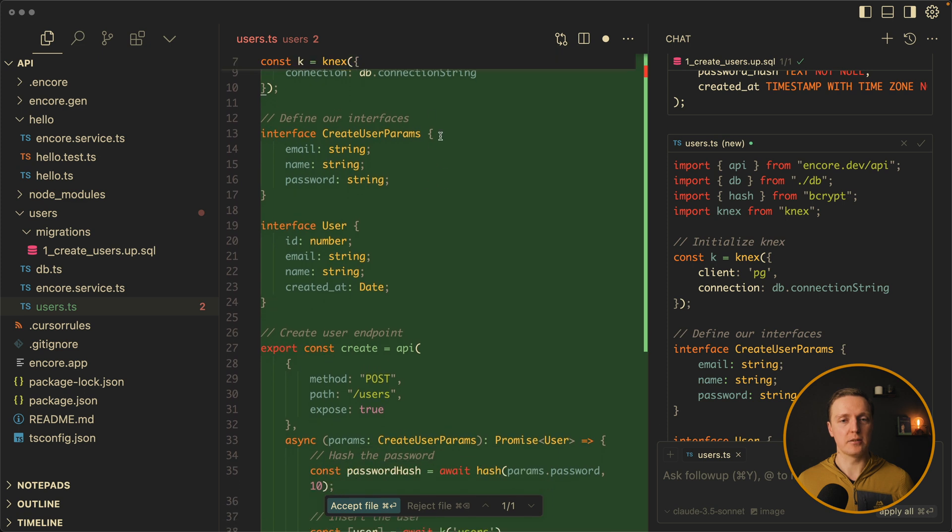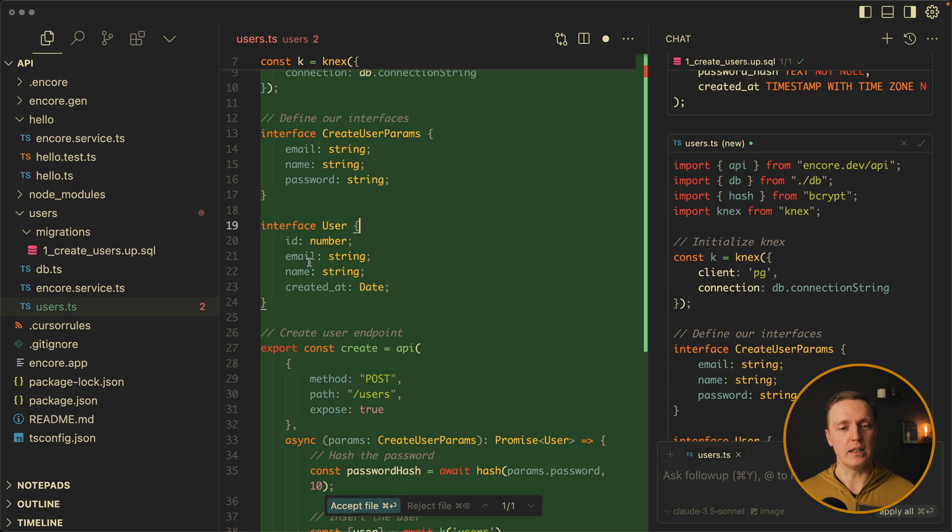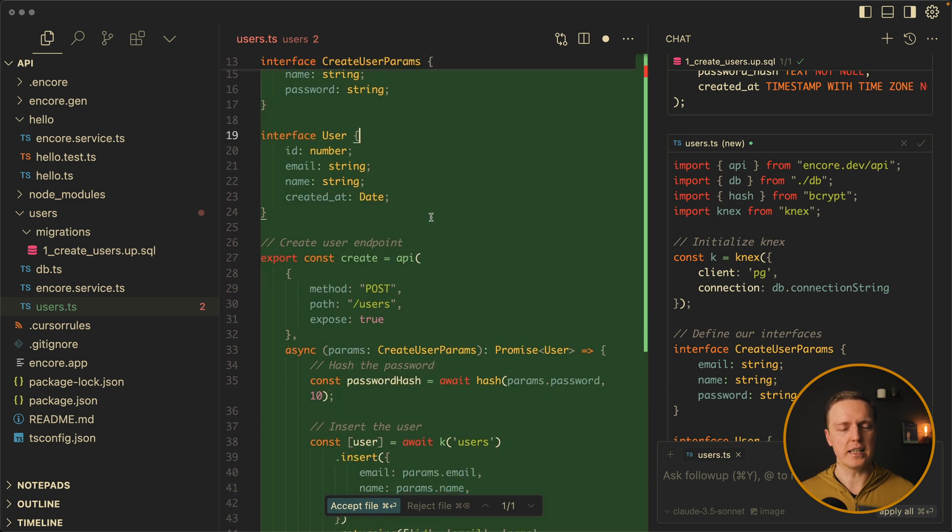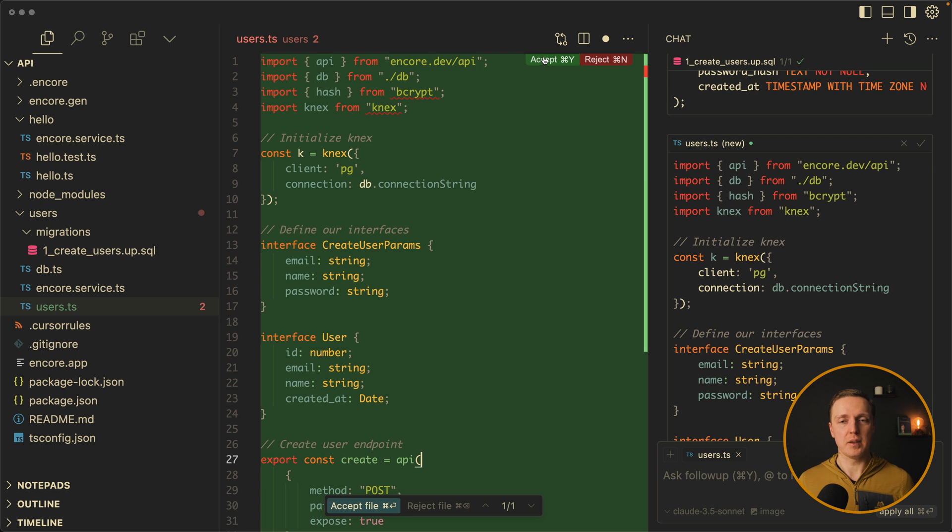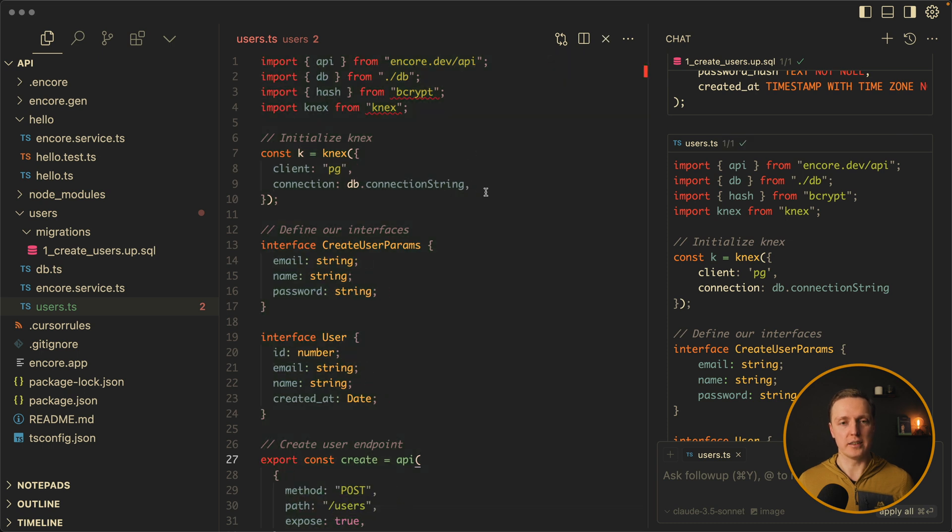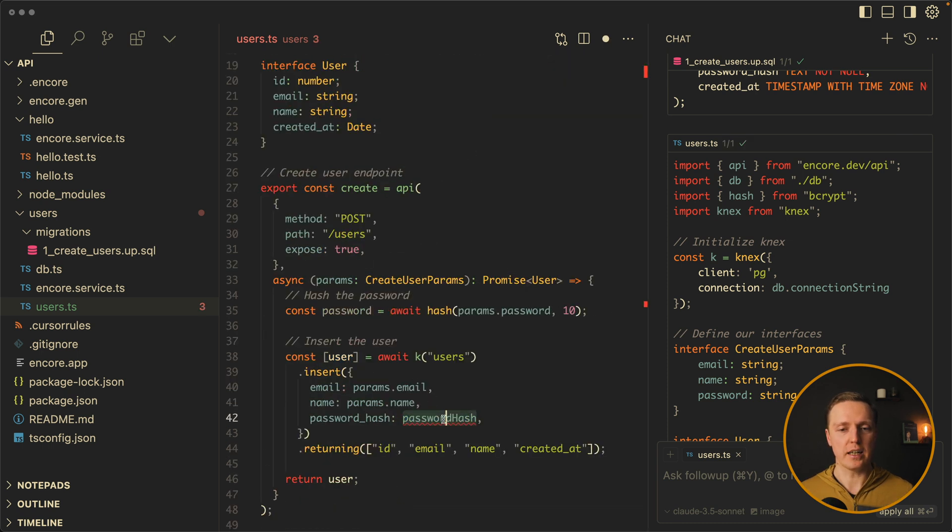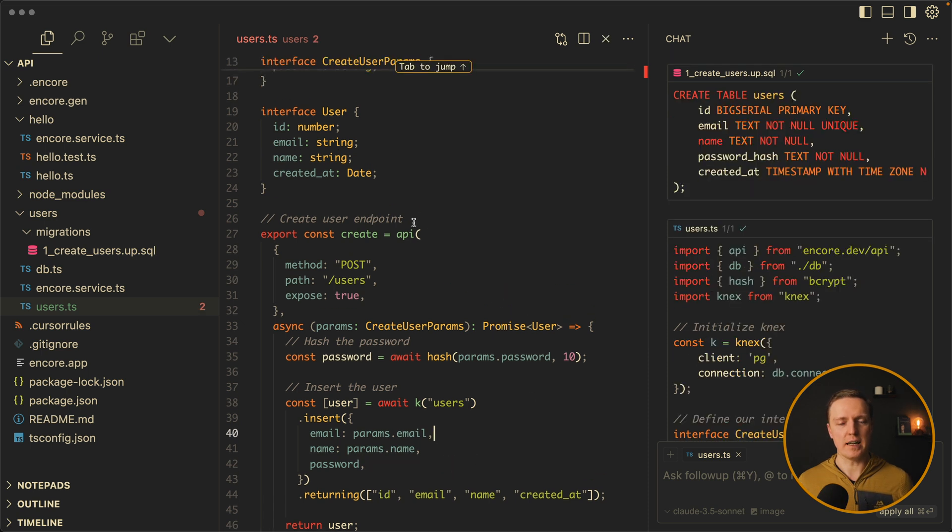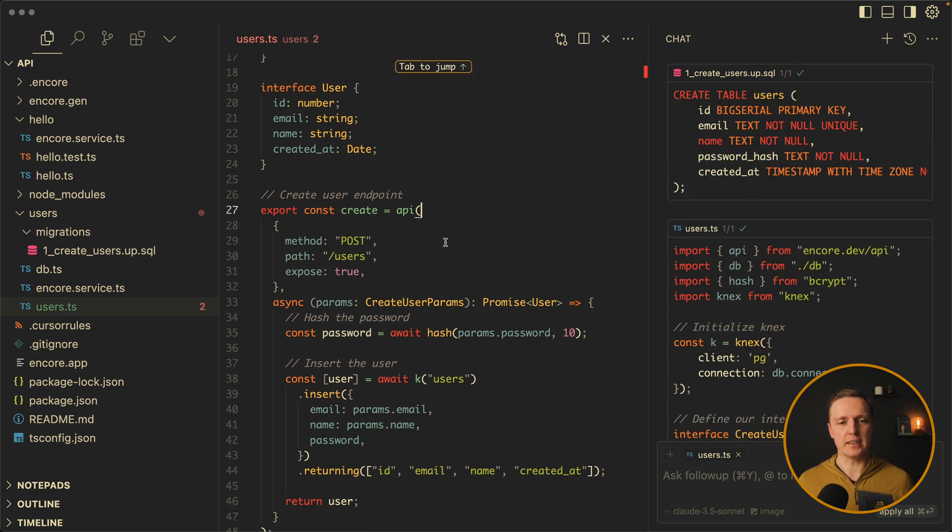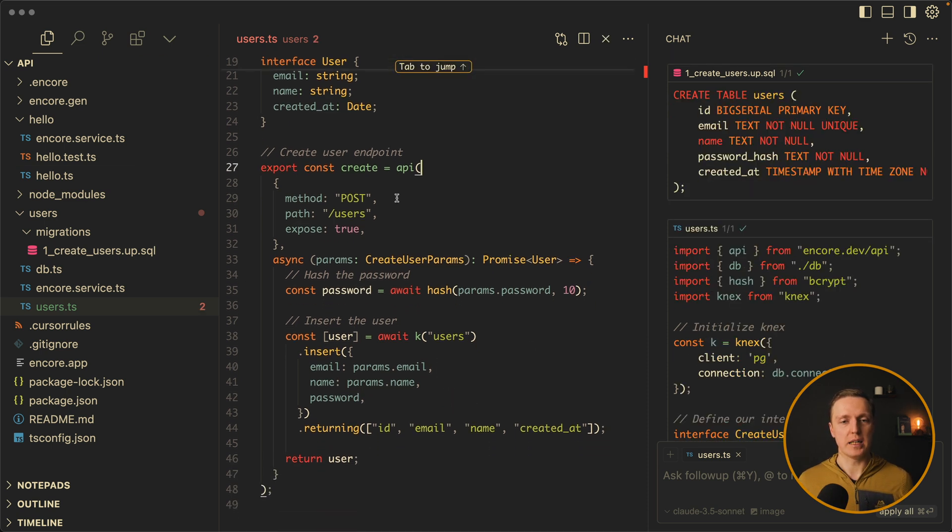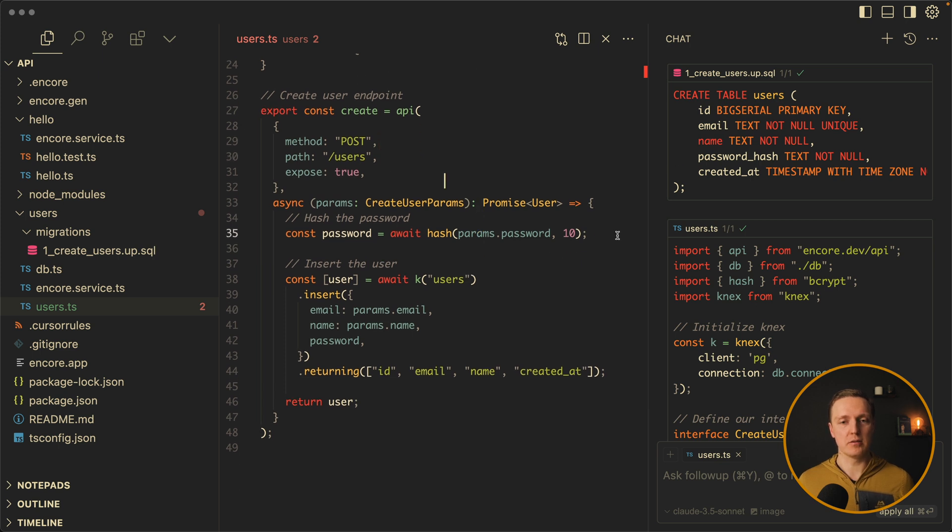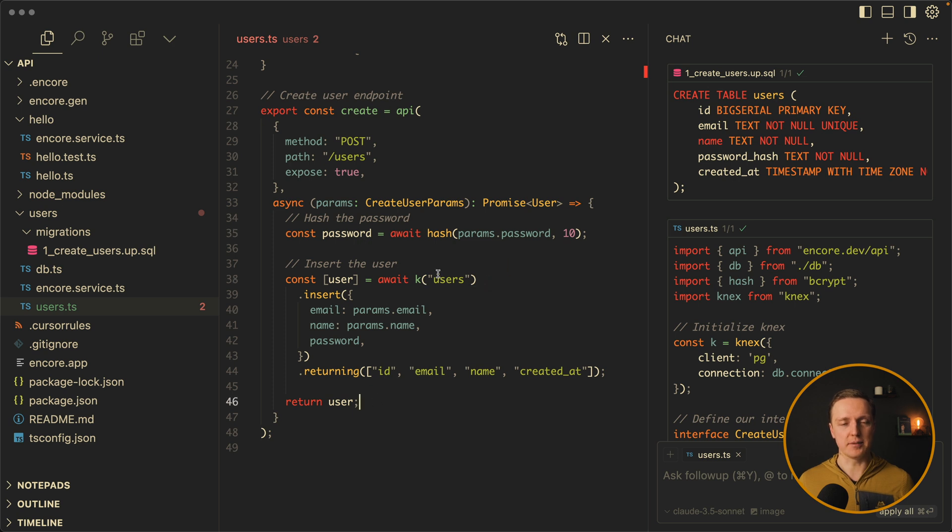So first of all we have Knex connection. Then we have two interfaces. To create a user email name password. And our user which is already saved user. So id email name created at. Which is date. Let's apply this and change a little bit. So instead of password hash I want password. But other than that it looks fine. So what we have here is a create endpoint. Method post on slash users. And what we are doing here is first of all we are hashing our password. And then we are inserting the user in our database.